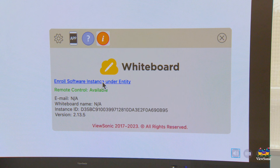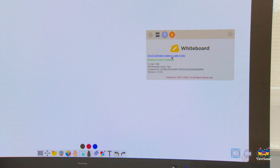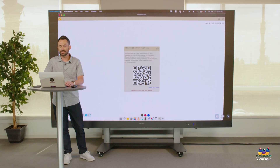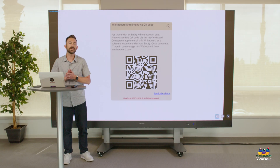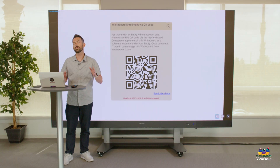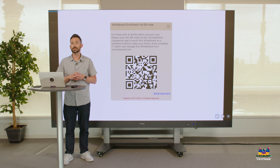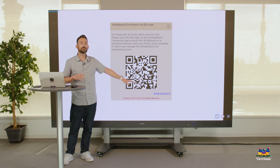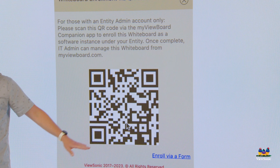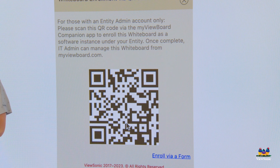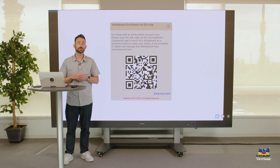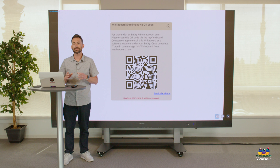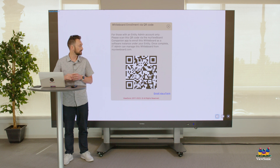We're going to go ahead and select that. You'll see here that it gives us some instructions. There are two ways that we can enroll the software into an entity. One is by using the QR code, which will require the MyViewBoard companion app to be installed on your phone or device.